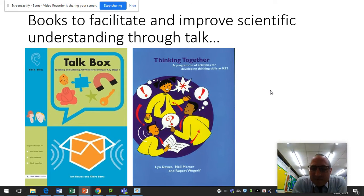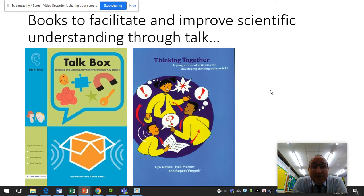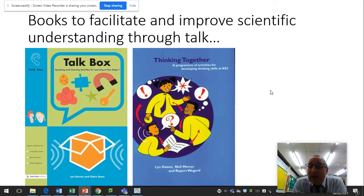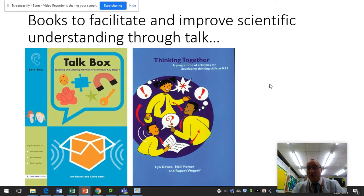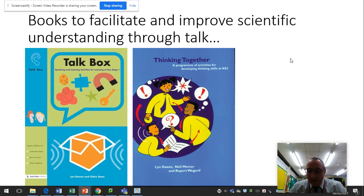They gave us the idea of a couple of books for facilitating scientific talk. One was TalkBox, which was mainly for Key Stage 1, and there was Thinking Together, which was for Key Stage 2. I might have a look into those and see what they're like.